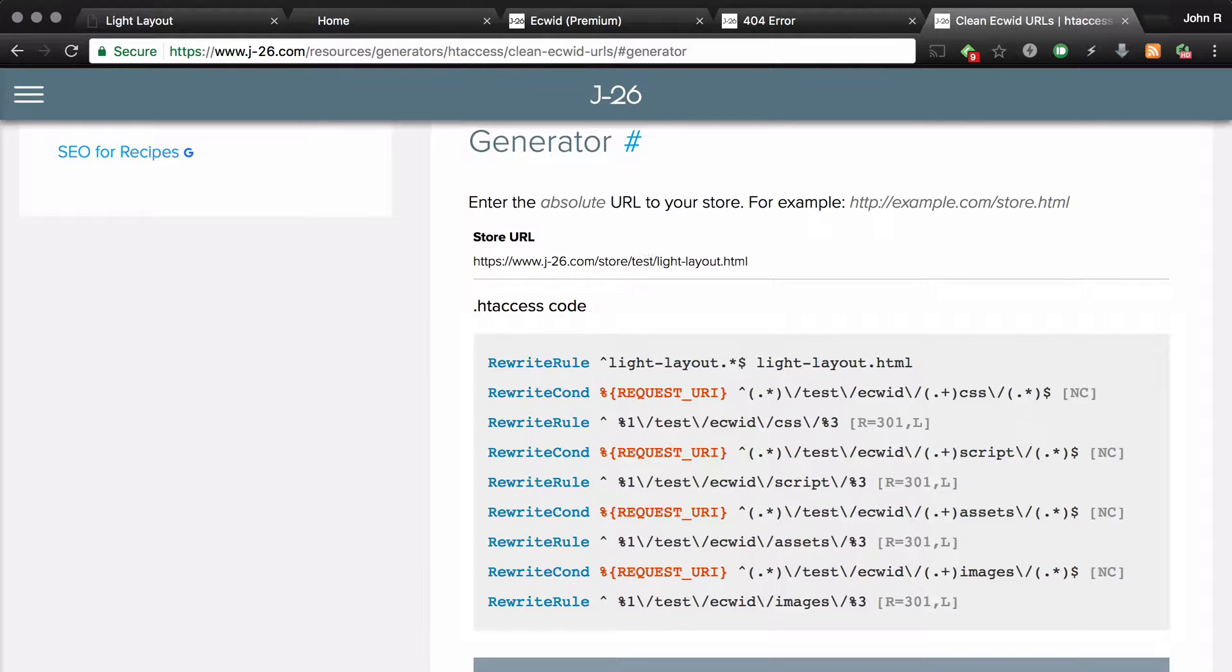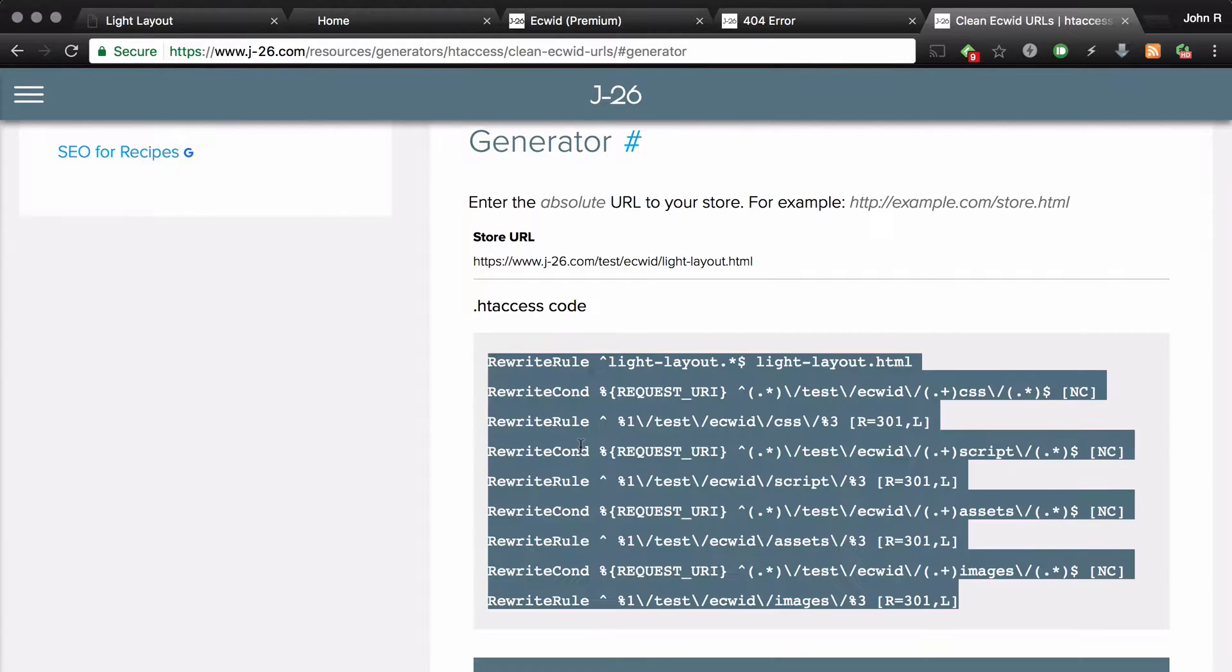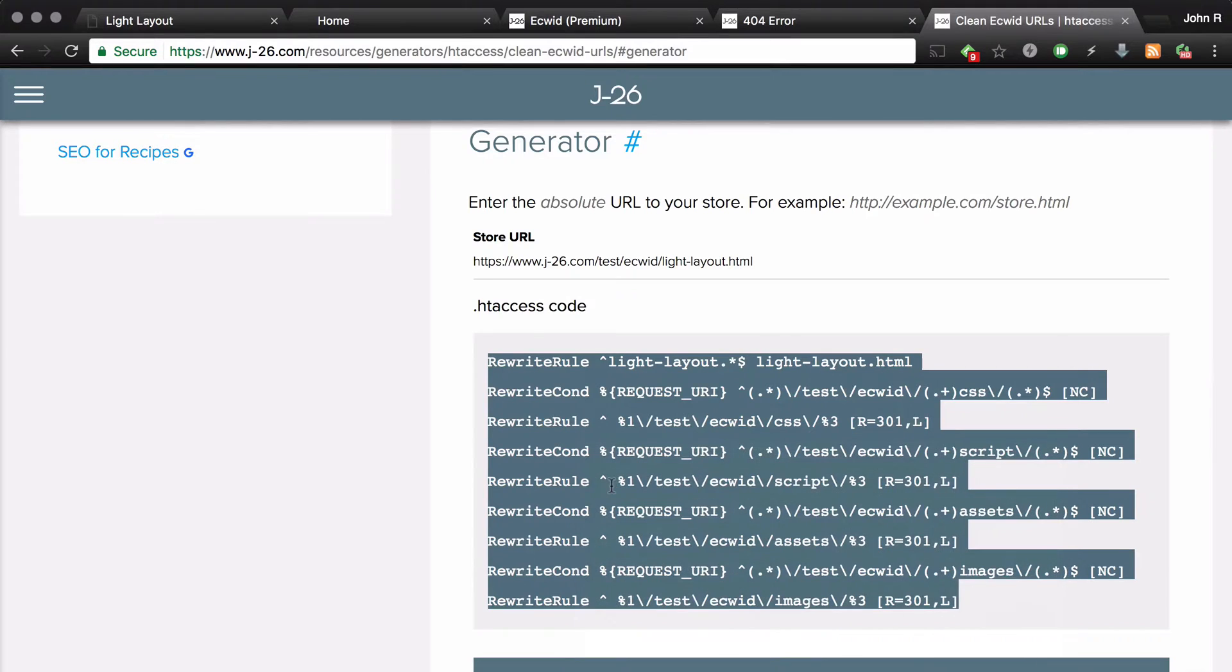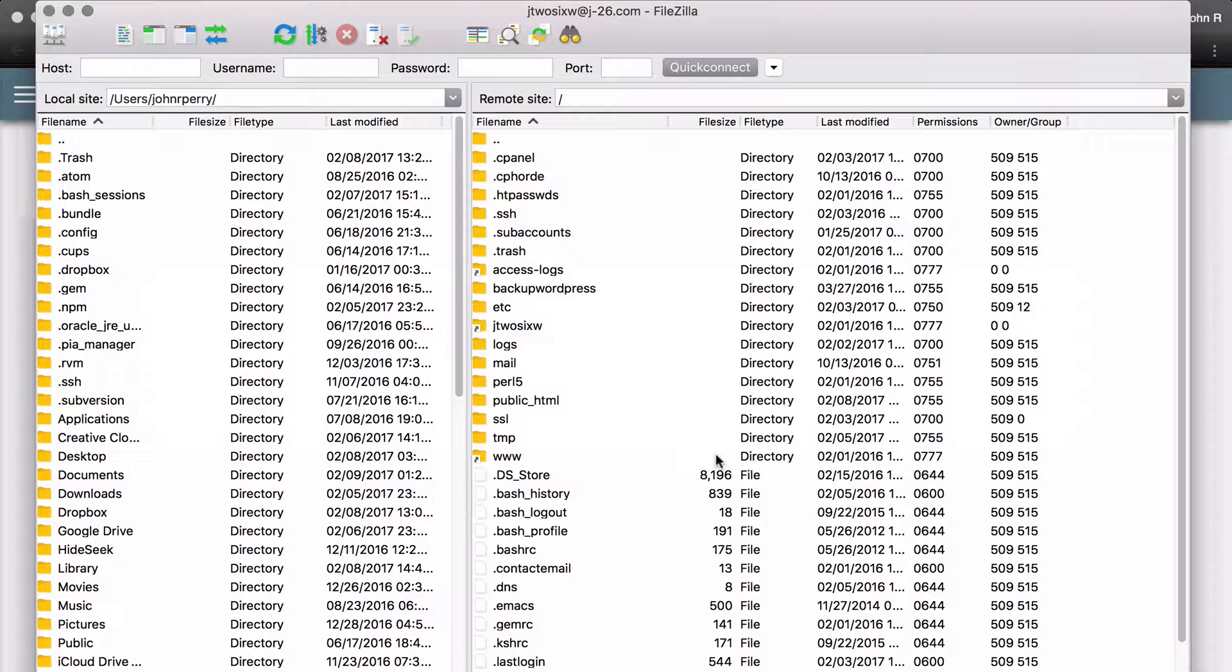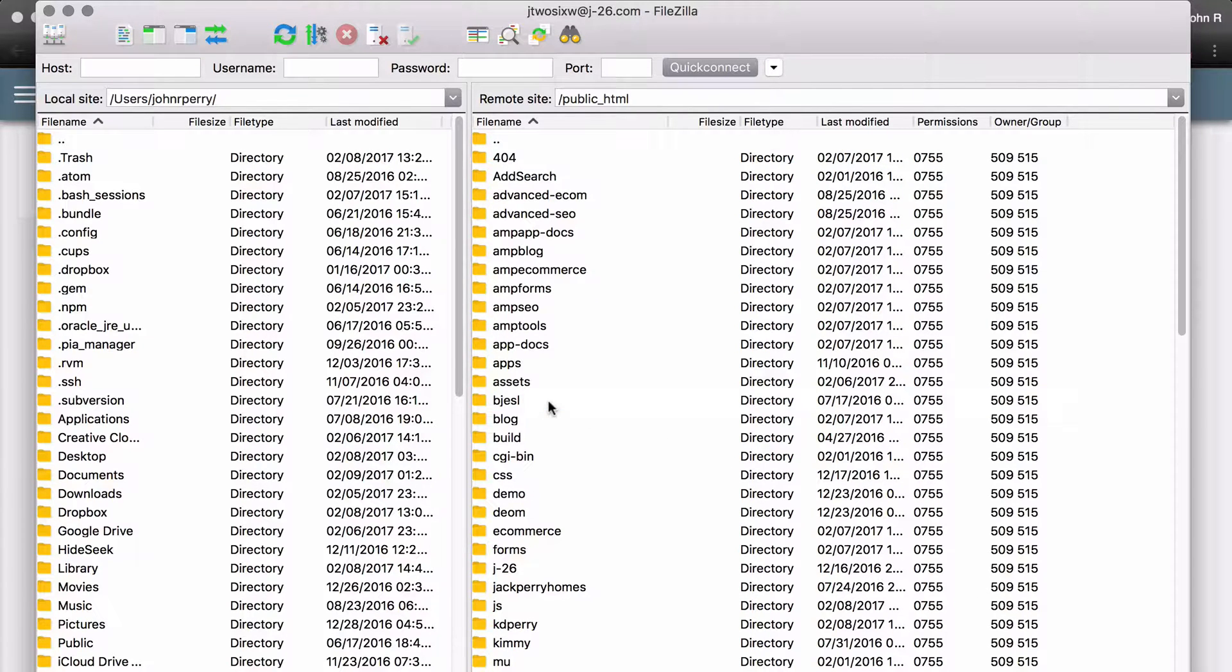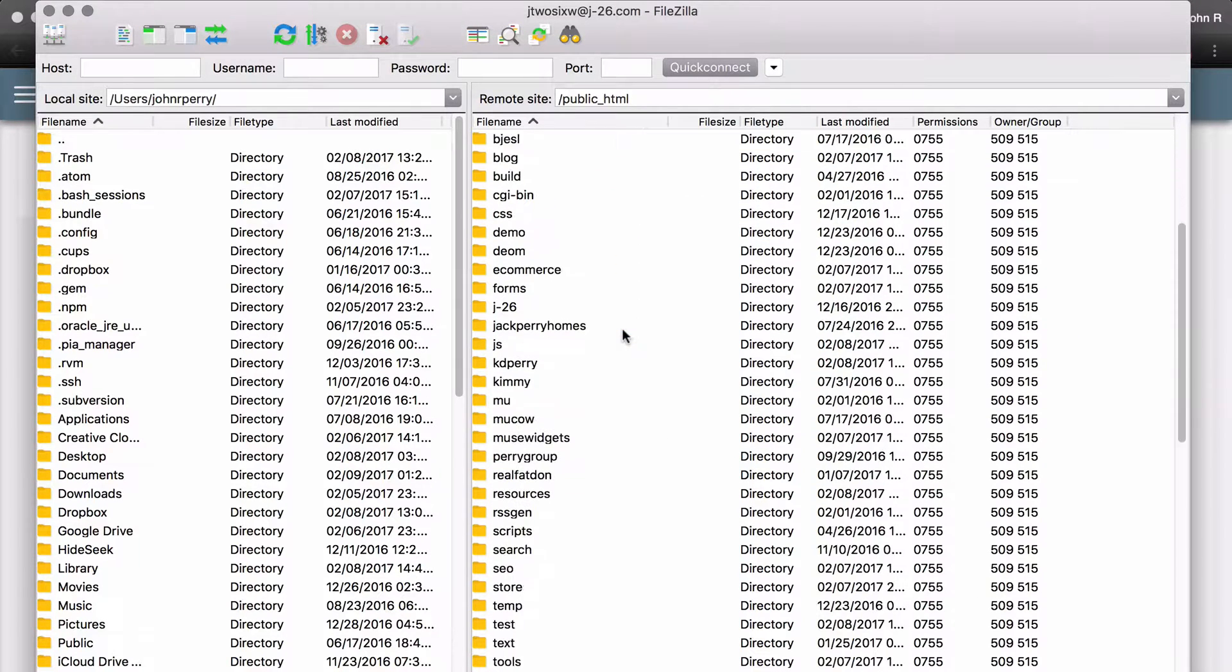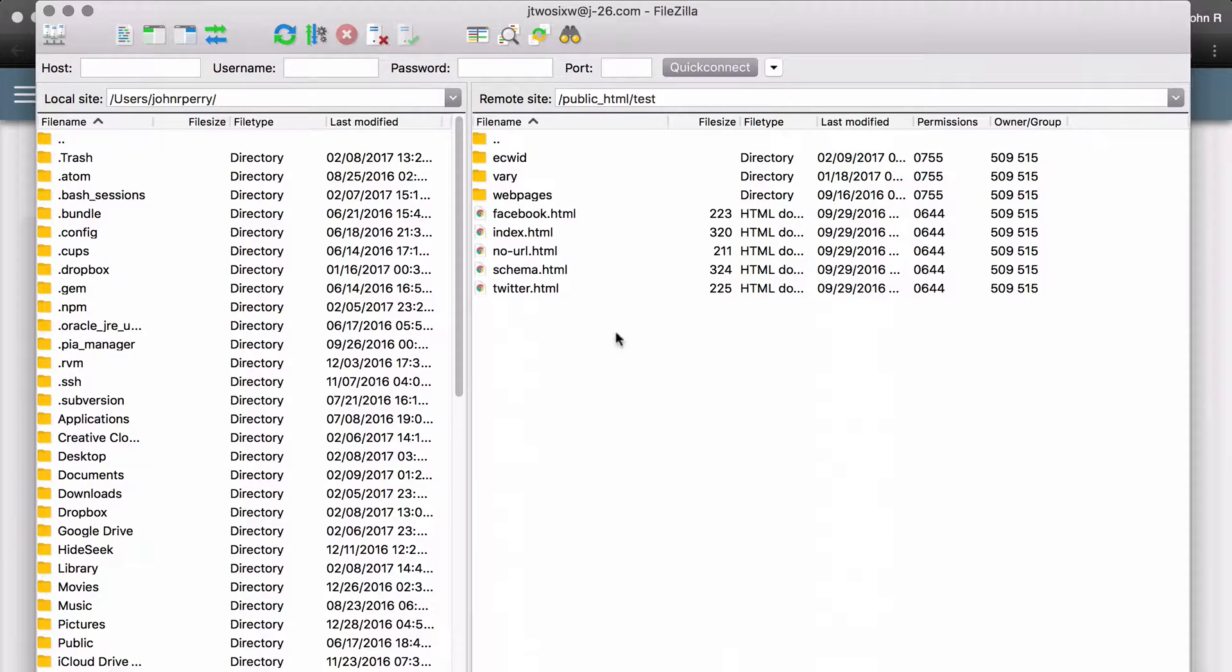Okay, so now I need to paste the htaccess code into the parent folder of the light layout.html page. So first I'm going to copy the code, and then I'm going to use FileZilla to access my web server. FileZilla is a free app that you can download. Now again, I need to find the parent folder of the light layout.html page.